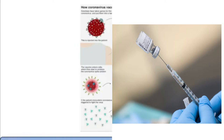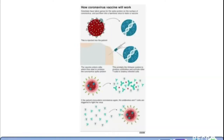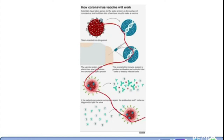This is the way how the corona vaccine works. Scientists have taken genes for the spike protein on the surface of coronavirus and put them into a harmless virus to make a vaccine. This is injected into the patient. When the vaccine enters the cells, they then start to produce the corona spike protein. This promotes the immune system to produce antibodies and activate killer T cells to destroy the infected cells.